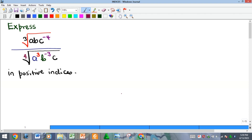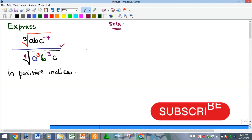Hello everyone, welcome to my YouTube channel. We'll quickly look at the solution to this problem. We are asked to simplify in such a way that every single term will have a positive index. We have about three different terms: a, b, and c. So what we do is try to simplify and bring everything together.